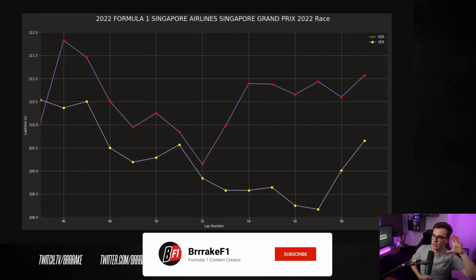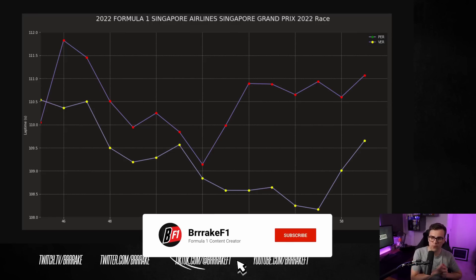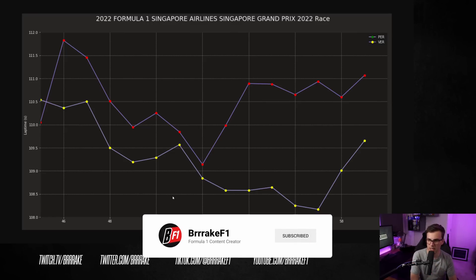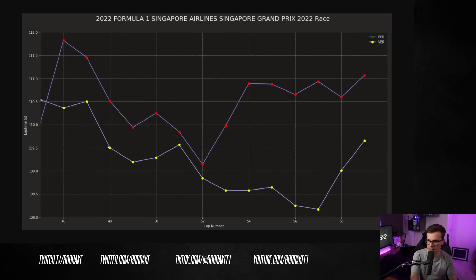It's also insanely slippery off the racing line so that made it even harder to overtake on an already difficult circuit for overtaking. Now, just as one final comparison, let's have a quick look. Here, we've got Perez's lap time on mediums and we've got Verstappen on the softs at the end.